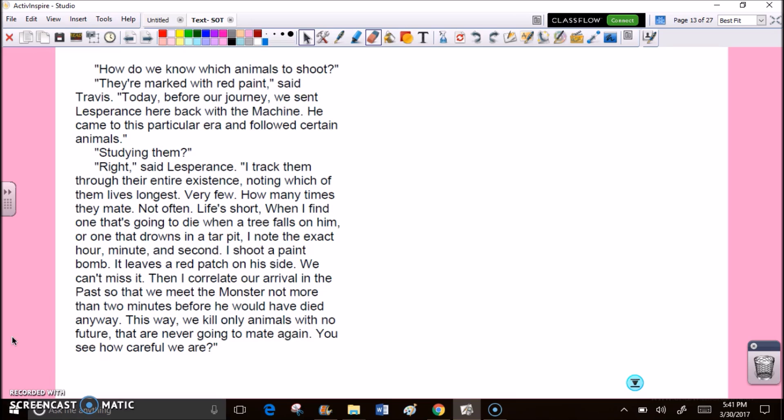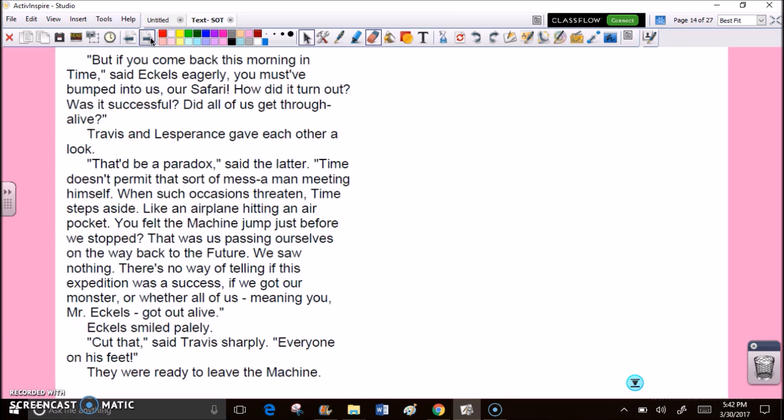When I find one that's going to die when a tree falls on him, or one that drowns in a tar pit, I note the exact hour, minute, and second. I shoot a paint bomb. It leaves a red patch on his side. We can't miss it. Then I correlate our arrival in the past so that we meet the monster not more than two minutes before he would have died anyway. This way, we kill only animals with no future, that are never going to mate again. You see how careful we are? But if you come back this morning in time, said Eccles eagerly, you must have bumped into us, our safari. How did it turn out? Was it successful? Did all of us get through alive?